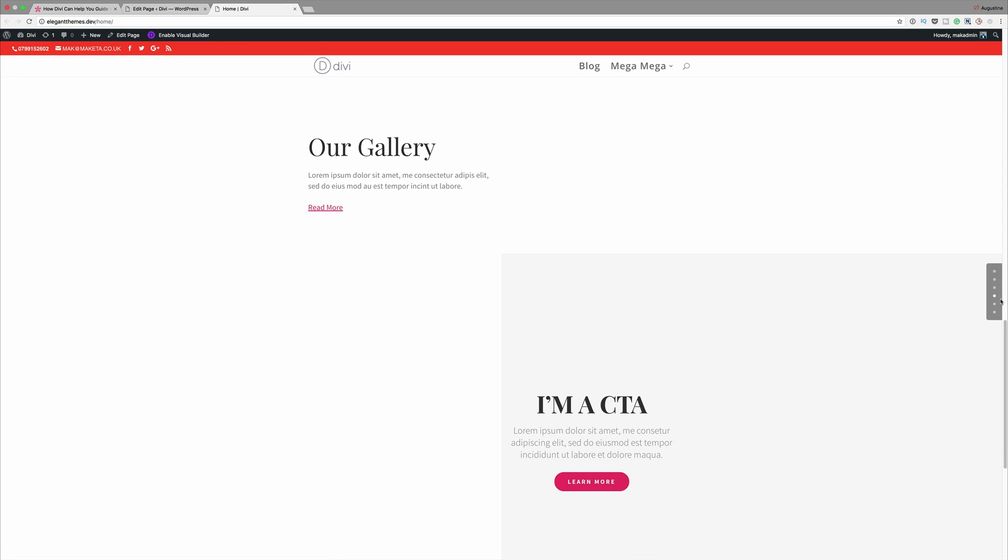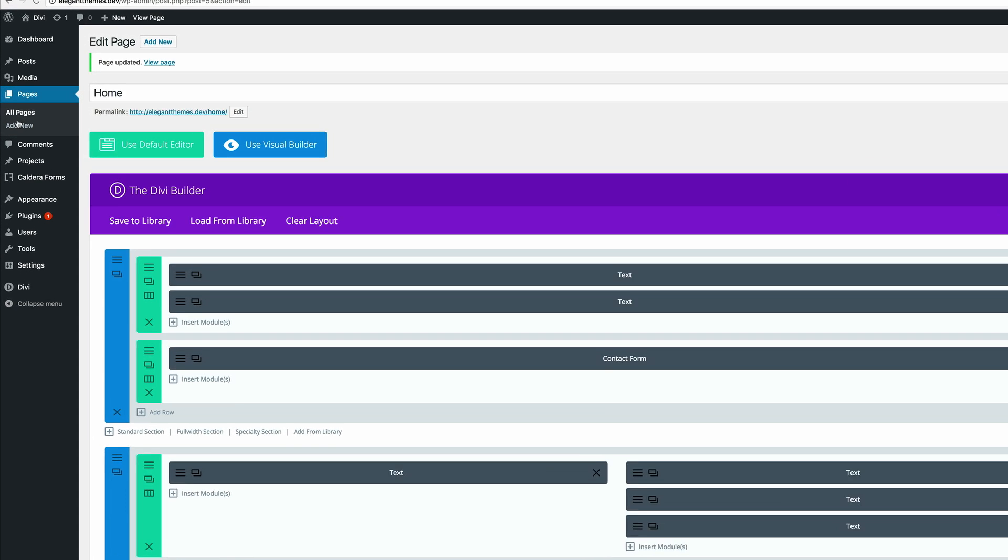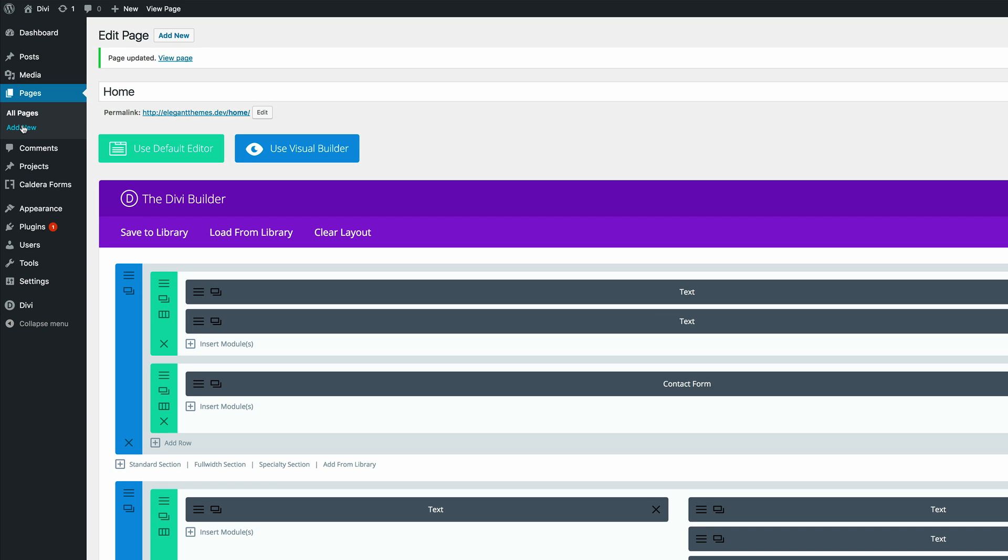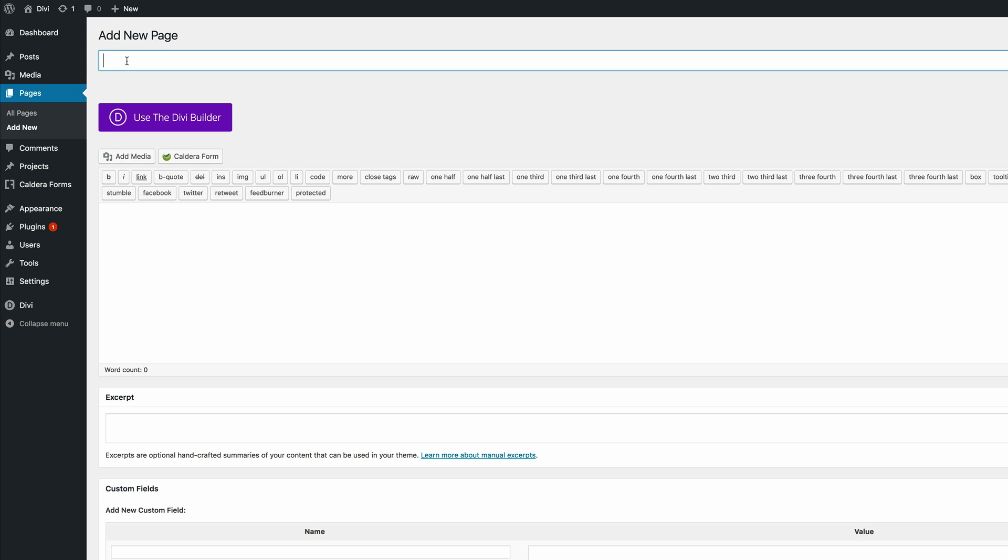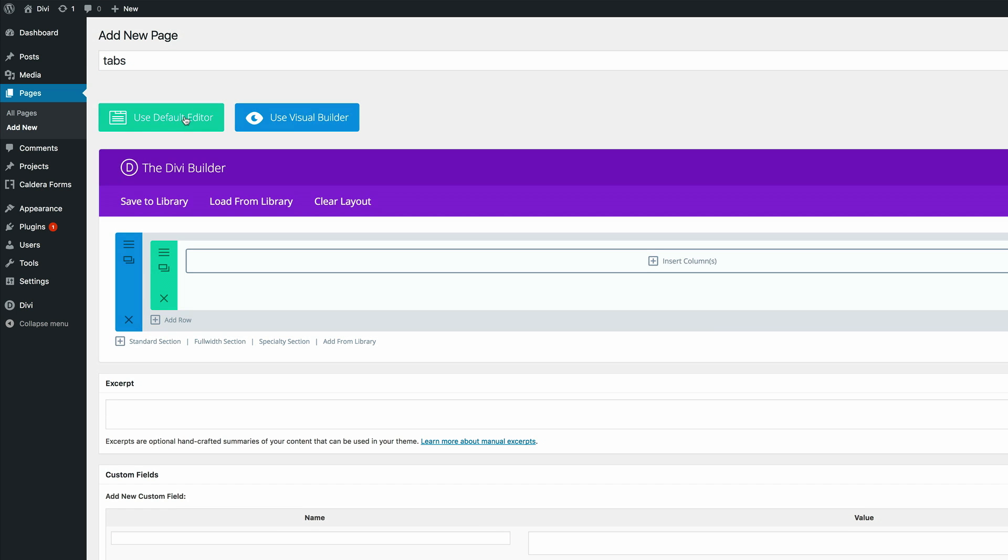In our next example we are going to use the tabs module to separate our content. So the first thing I'm going to do here is create a new page and this can also work on a post. So I'm going to come over here and click on add new. We're going to just call this page tabs. Click on use the Divi Builder. Now you can either use our legacy builder here or you can use the visual builder. It doesn't really make a difference but I prefer using the visual builder. So I'm going to go ahead and click on use visual builder.